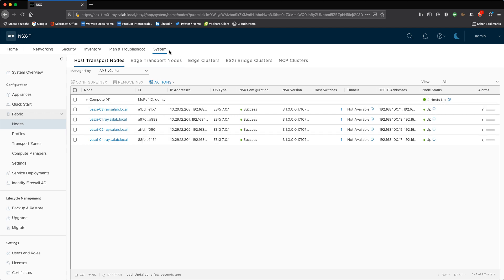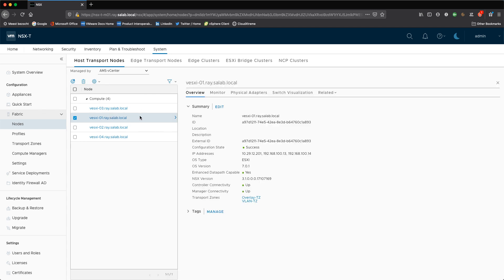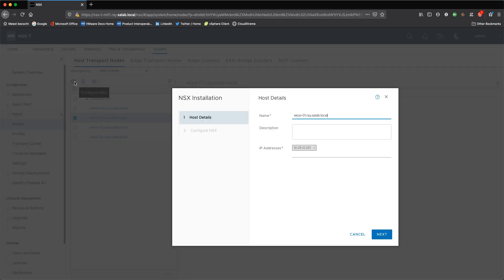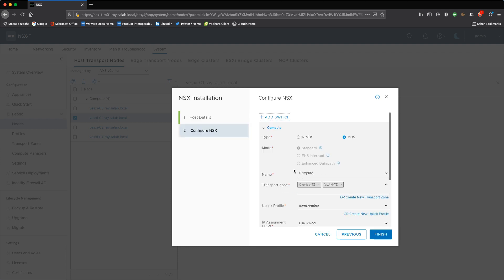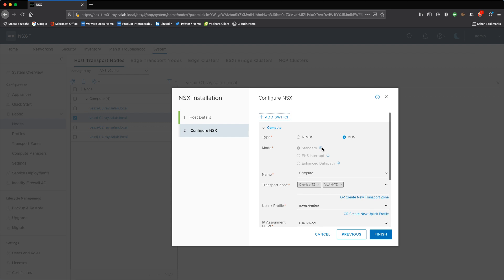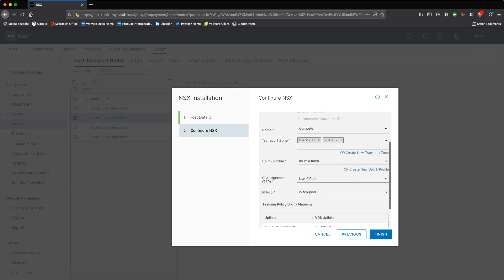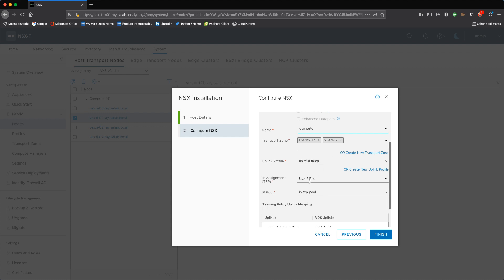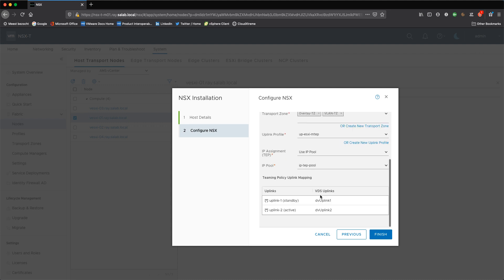If we look at the configuration of these hosts, I can show you how that's configured. So we use the VDS standard mode. We configured to be using the compute VDS.